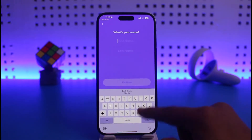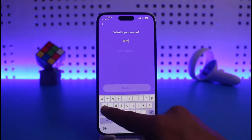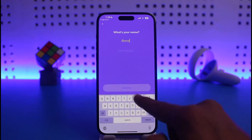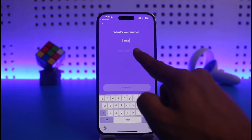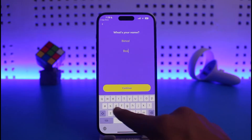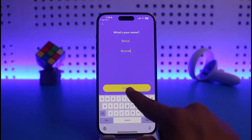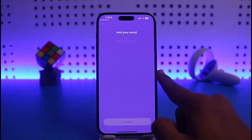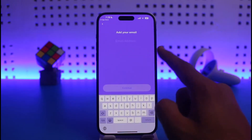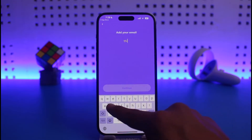After you enter the verification code, tap on the Continue option. It will ask you to enter your first name and your last name. Once you've entered both, tap on the Continue option.